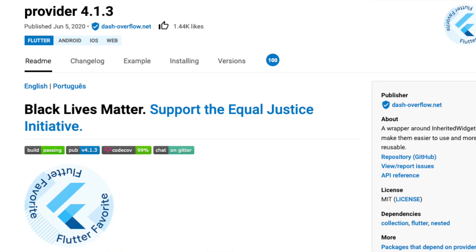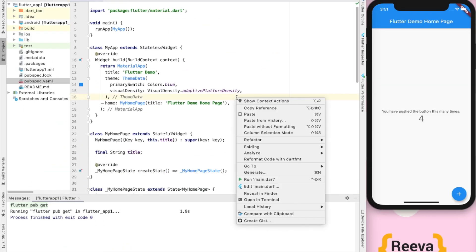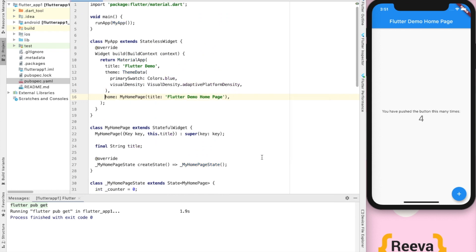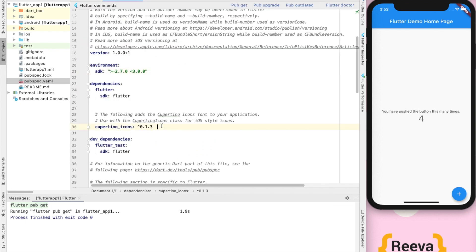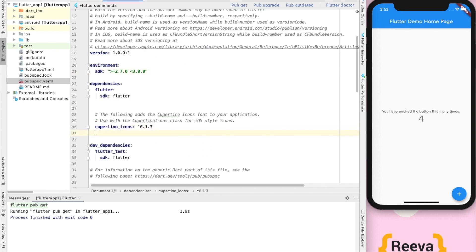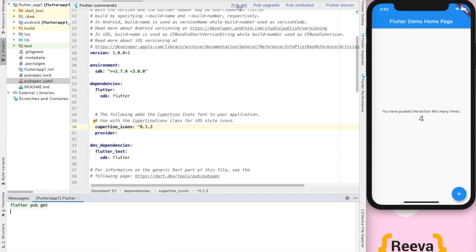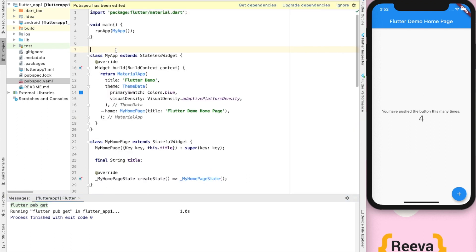We are going to use the provider package. We'll go to our pubspec.yml file and add this dependency — provider. We have added this dependency and then we have to do pub get so that this dependency is added in our project. Now let us go to our main class.